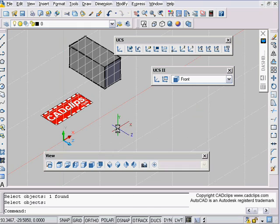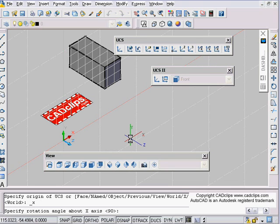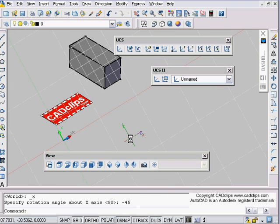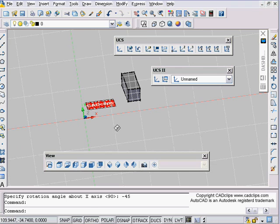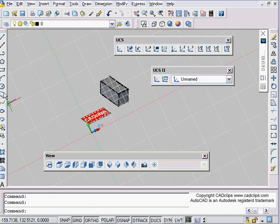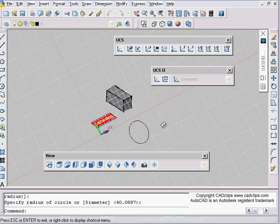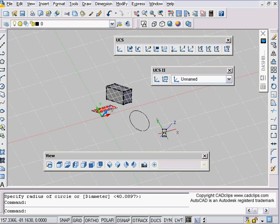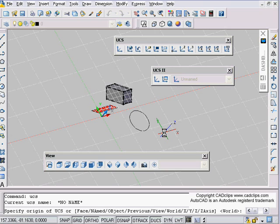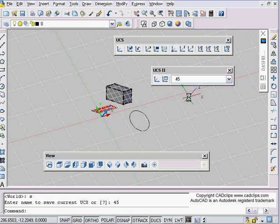Another thing: I can rotate about my X axis. I'm going to pick my X button and rotate by minus 45 — actually the other way. Now I'm kind of skewed that way, and if I draw a circle it's going to be on an angle like that. Now I want to save that, so I can say UCS, then S for Save, and call this '45' — it doesn't matter what the name is.